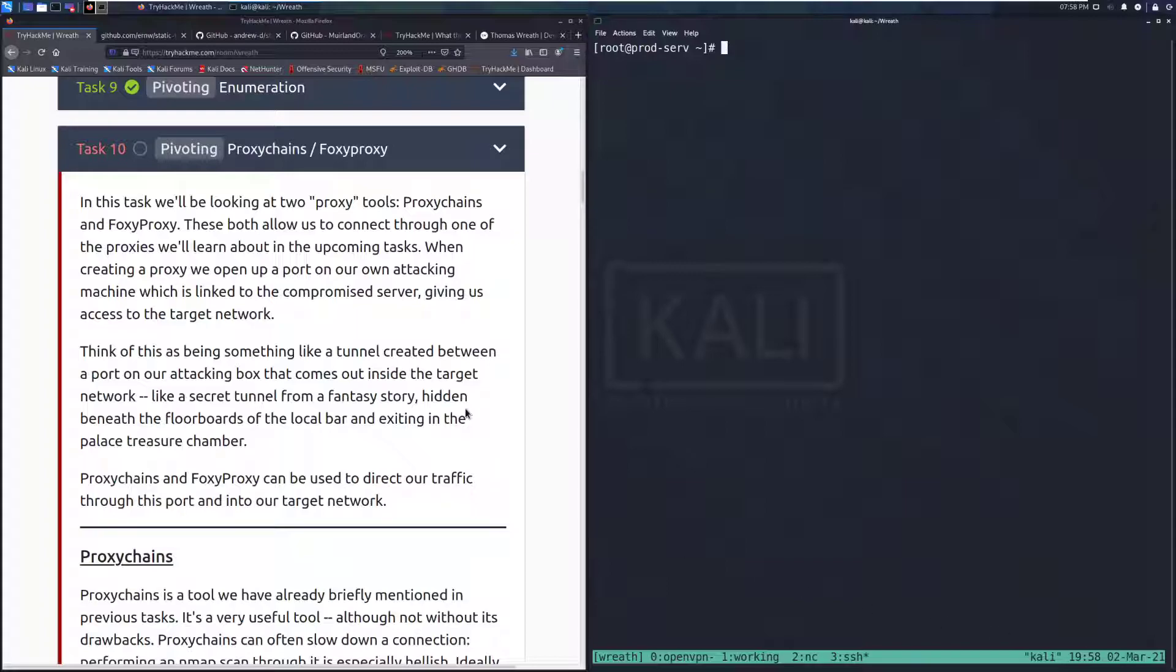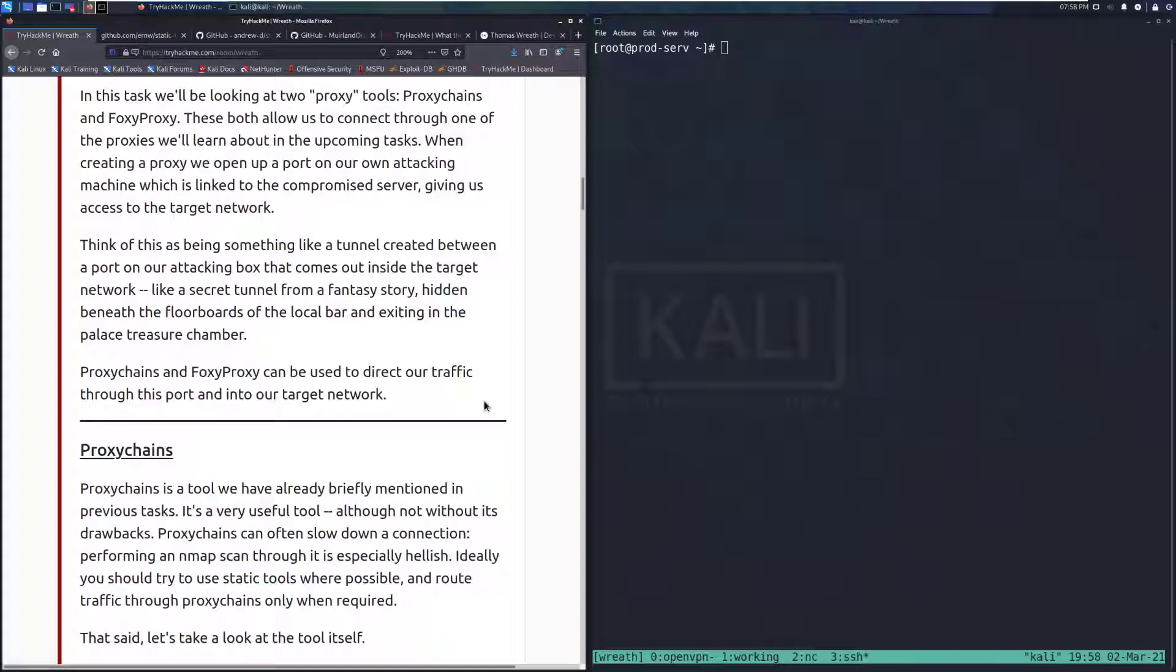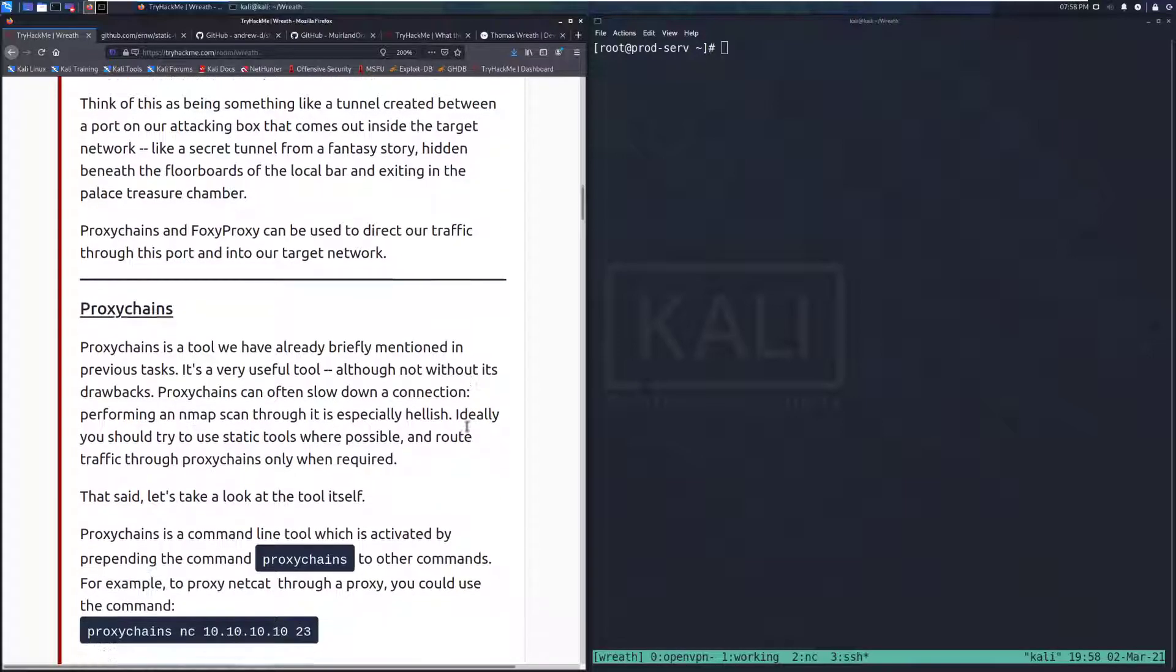Think of this as being something like a tunnel created between a port on our own attacking box that comes out inside the target network, like a secret tunnel from a fantasy story hidden beneath the floorboards of the local bar and exiting in the palace treasure chamber. Proxy Chains and Foxy Proxy can be used to direct our traffic through this port and into our target network.